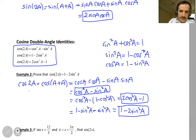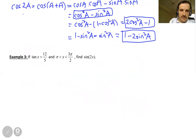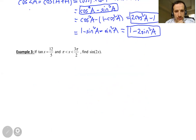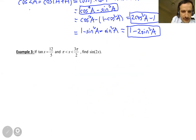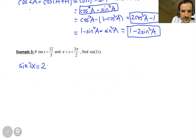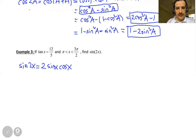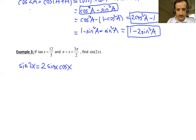Now let's look at this example. Tangent X is equal to 12 over 5, and X is in the third quadrant. Find sine of 2X. First, sine 2X is equal to 2 times sine X cosine X from the formula. I need to know sine X and cosine X. What I know about angle X is that tangent is 12 over 5, and X is in the third quadrant.